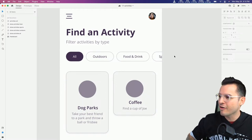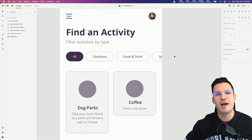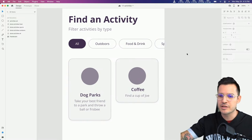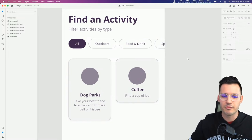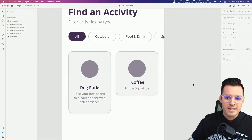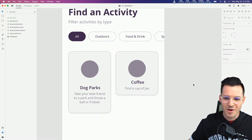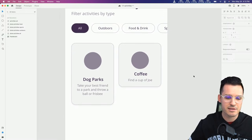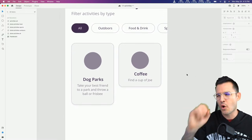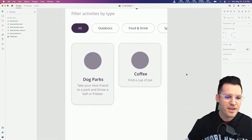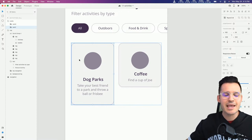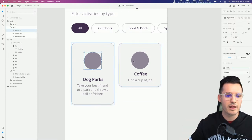Now we have these cards. I gave you some starting cards - these little elements are a great place to go out and find some illustrations and drop them in. In our layers panel we have card one and card two.